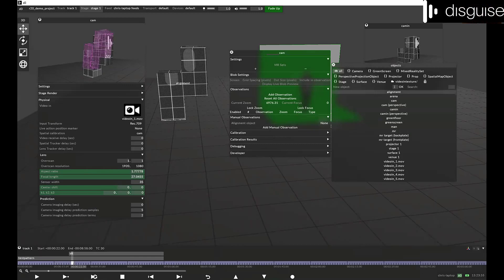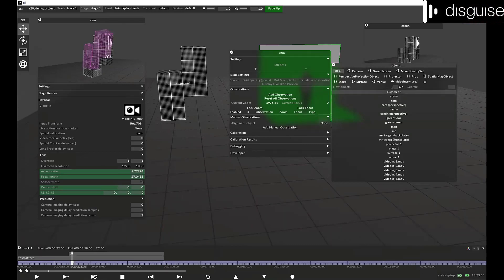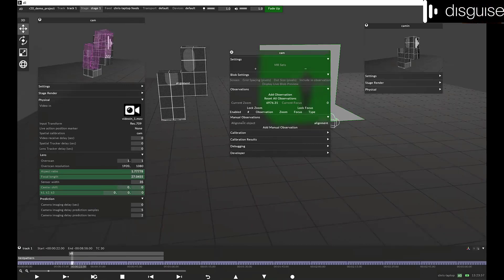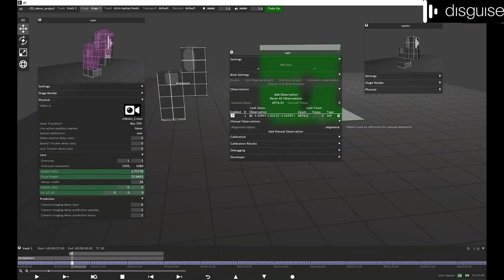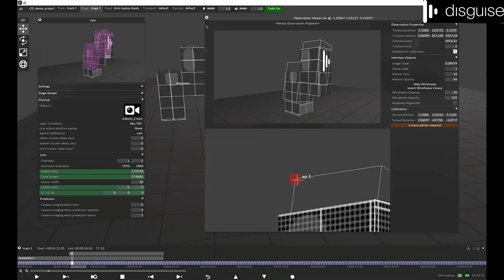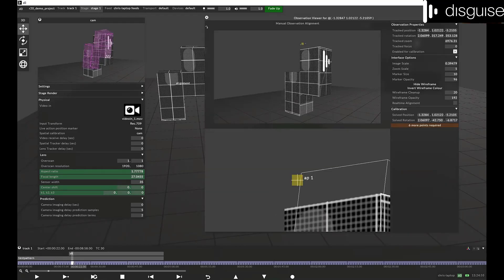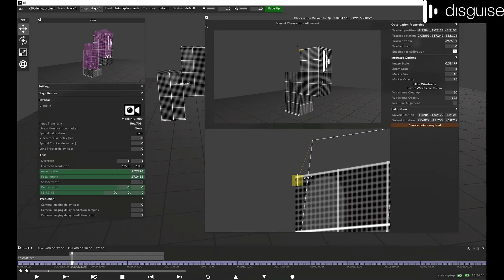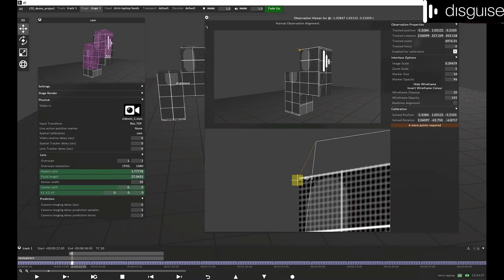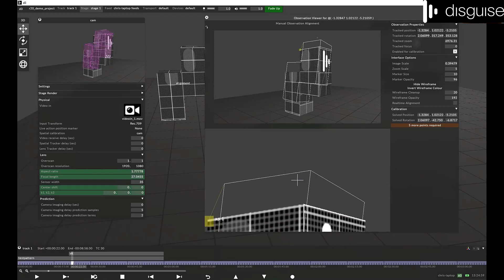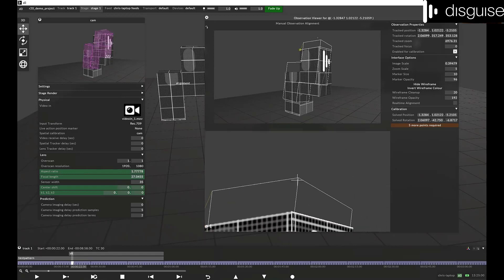R20 also introduced several new workflows for any production. The first new workflow we will explore is the spatial calibration workflow for AR objects. Designed to accelerate spatial calibration for virtual objects without the need to calibrate an MR set with LED walls. And based on the quick align workflow used in the OmniCal workflow, you can calibrate AR objects easily and with precision.